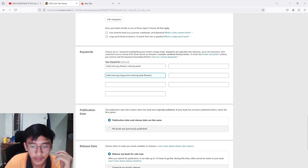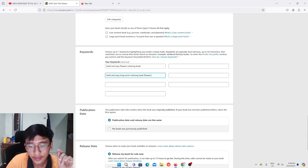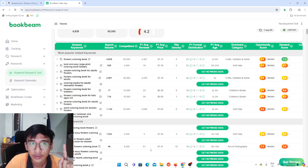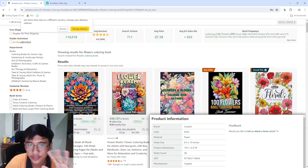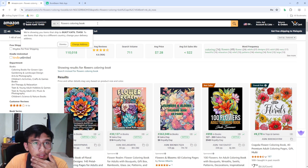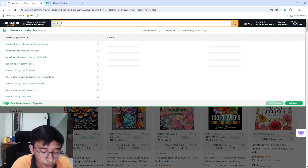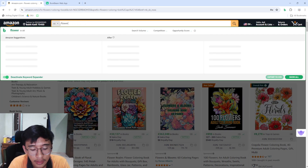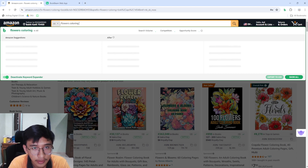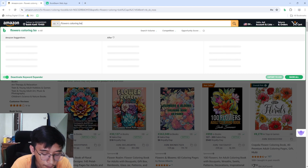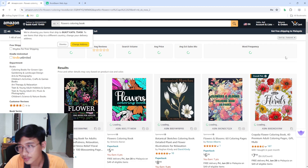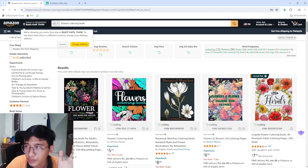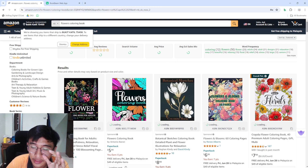One thing I usually do is go to Amazon and type in the title of your book or something similar — it doesn't matter exactly — because we want to get ideas on what other keywords to use.